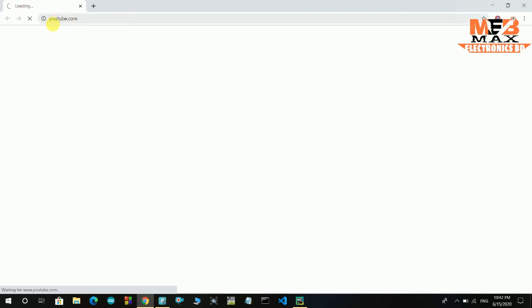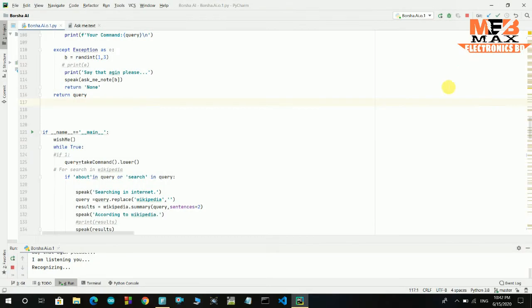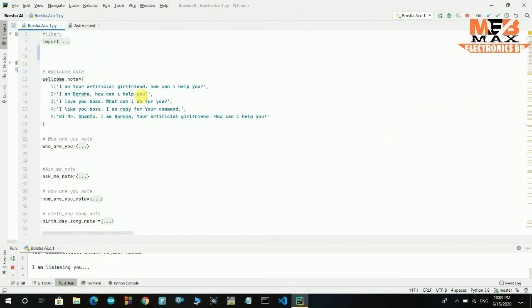Nice to meet you. Who is your father? I do not have any father or mother. Mr. Shanto is my creator.